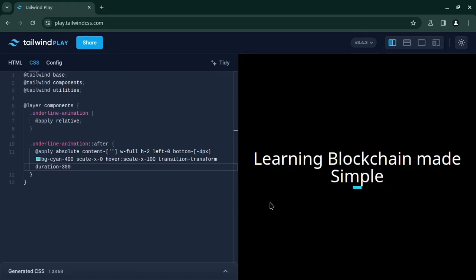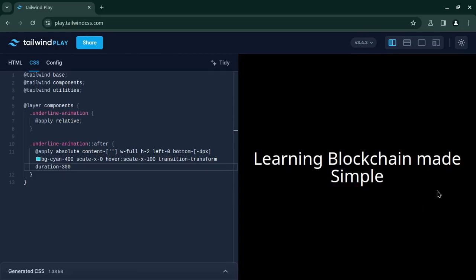So see, now it scales from the middle. What I want is it should scale from the left when I am hovering and it should end to the right. It should scale up from the left and when I am hovering out it should scale out to the right.